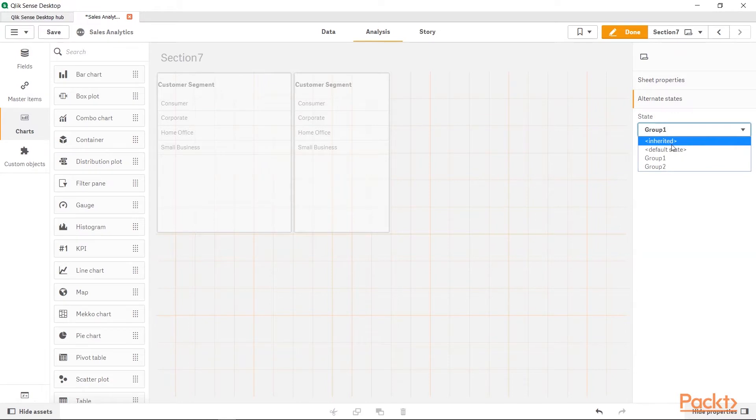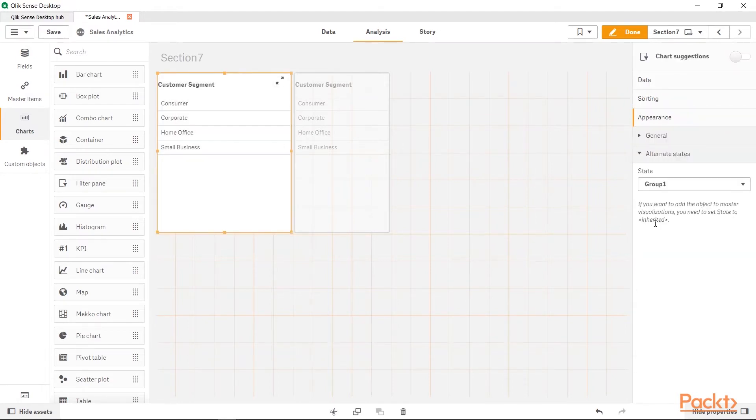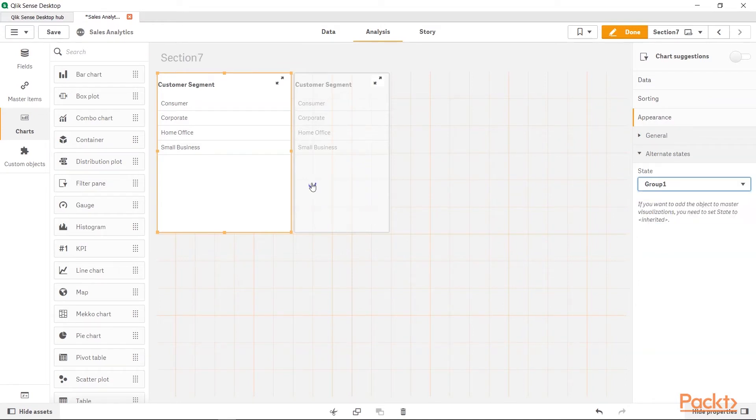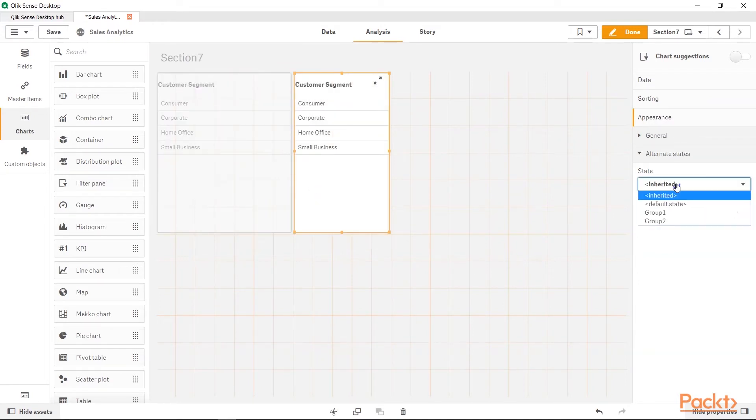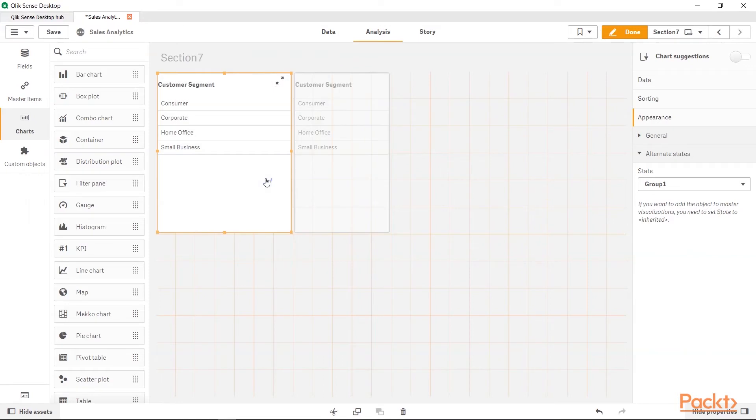So, for now, I will just change it to Inherited. And once I go over there, I will select the Group1. For the second dimension or the filter, we will select Group2. Now, these are two different filters. One is related to the Group1 and the second one is related to the Group2.